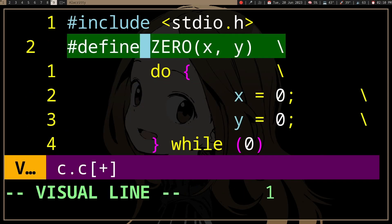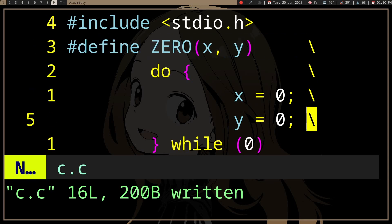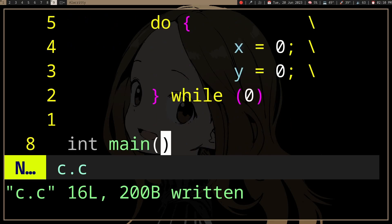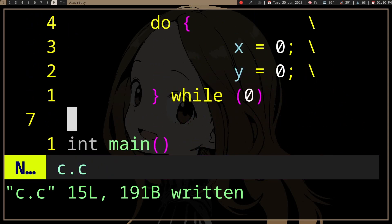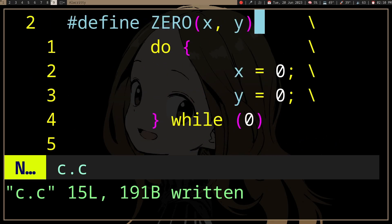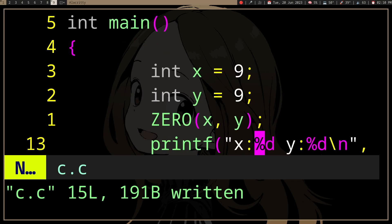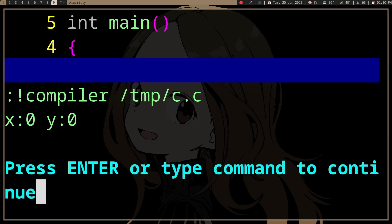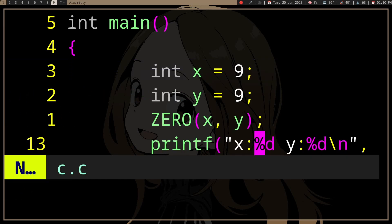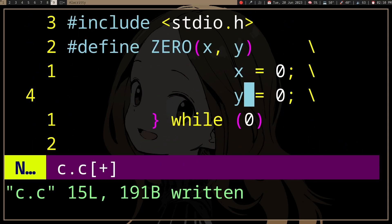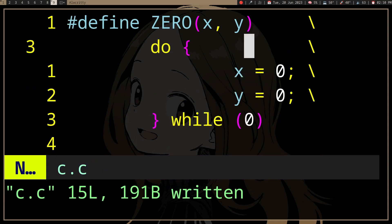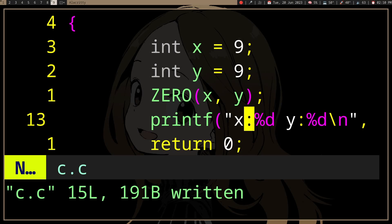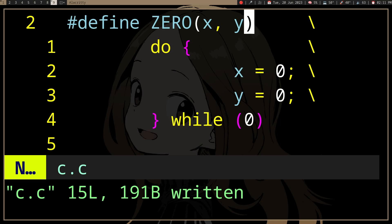You might have seen this before: you have a macro and then for some reason the macro is wrapped in a do-while(0), which is kind of weird. If we have x and y and we want to use the macro ZERO, which assigns zero to both of them — kind of a useless macro but whatever — if we remove the do-while, it's still going to zero both of them. So what's the point?